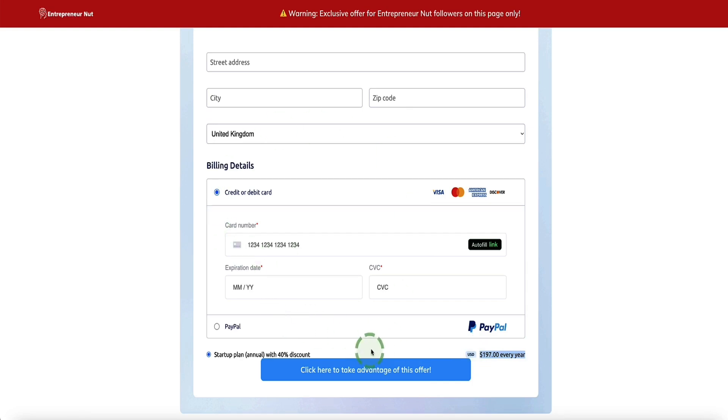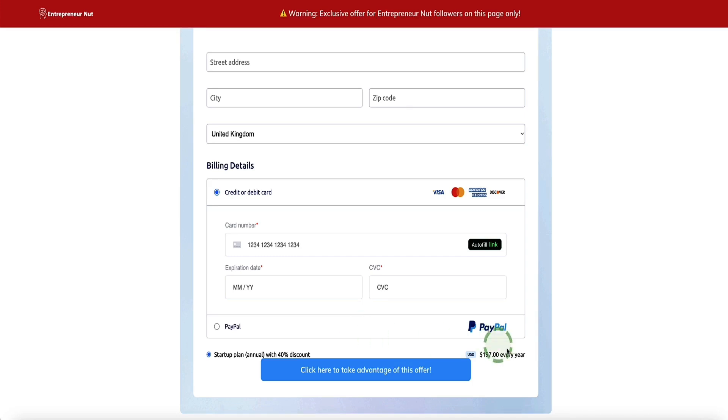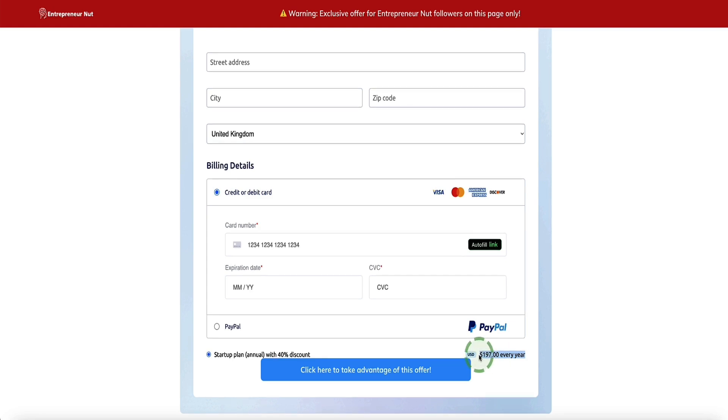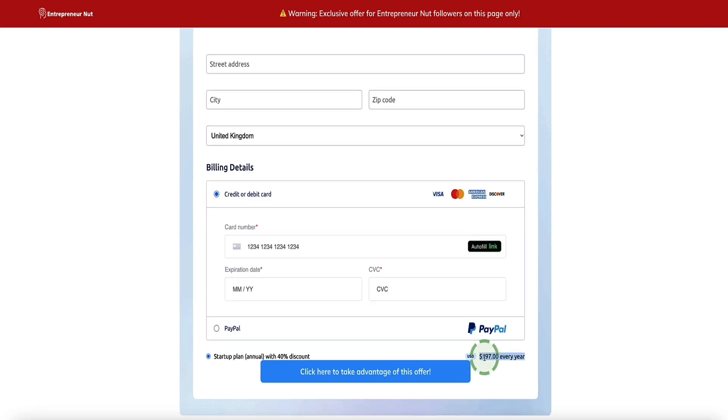Once you fill in the details on this page and click the button to take advantage of this offer, your System.io account will be instantly upgraded to the startup plan at the 40% off rate. If you choose to keep your System.io startup plan for the following year, then again you'll only be billed $197 each and every year that you stay on the startup plan, and of course you can cancel at any time.